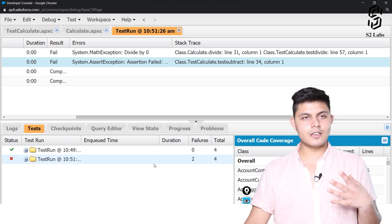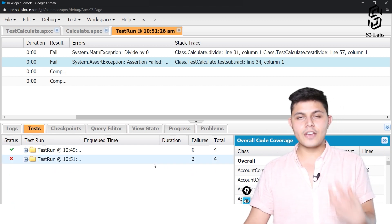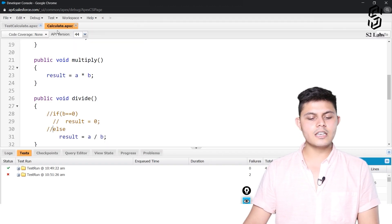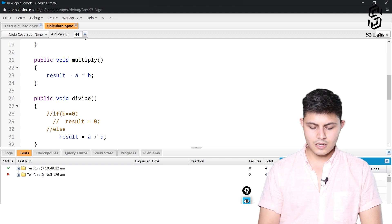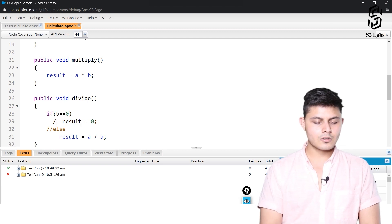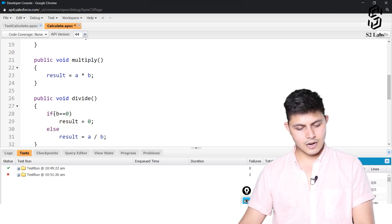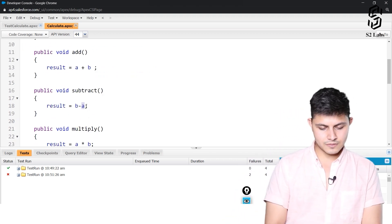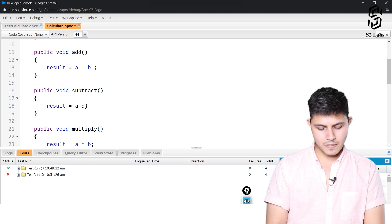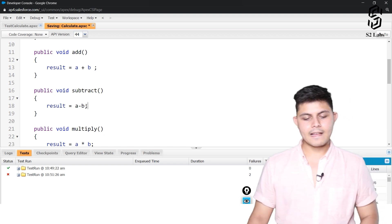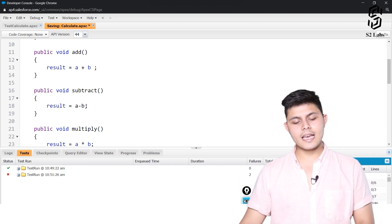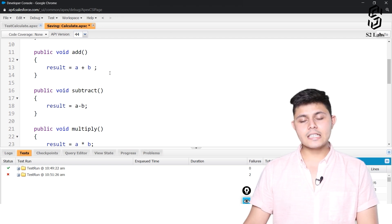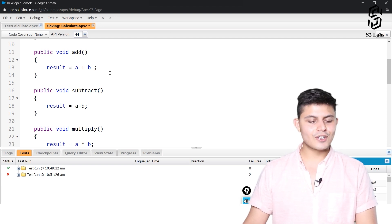When a test run fails, we need to change the code accordingly so that the test cases pass. I will update the changes back — reverting subtract to a minus b and restoring the divide-by-zero condition — and then execute the test run again to see whether the tests pass.